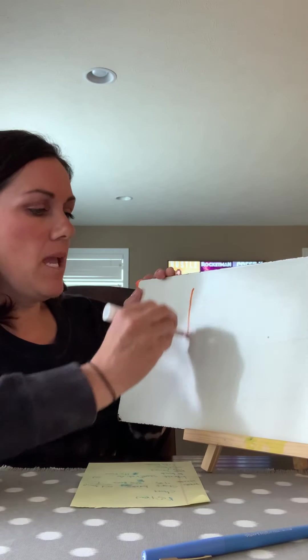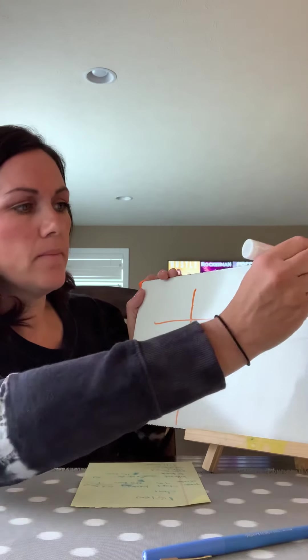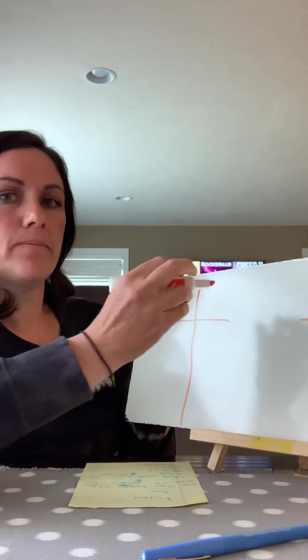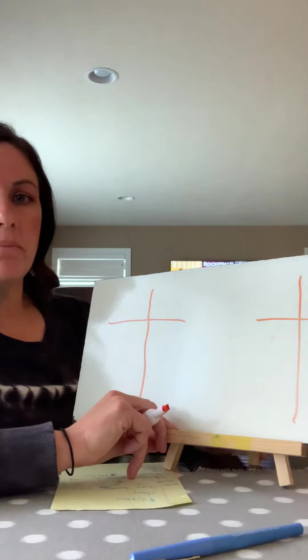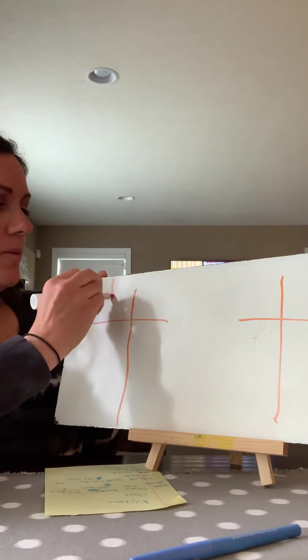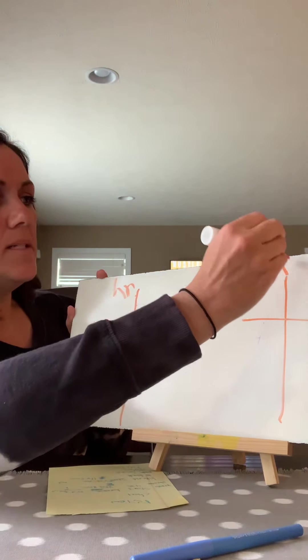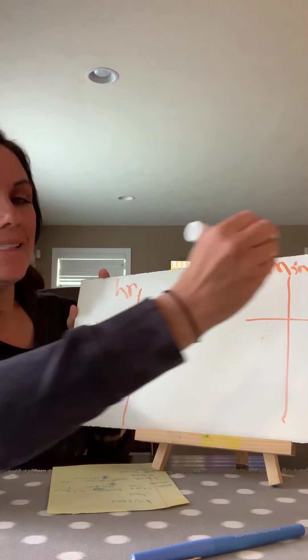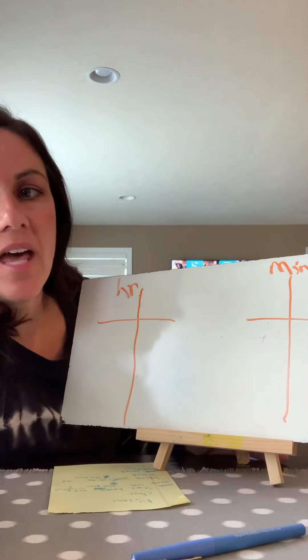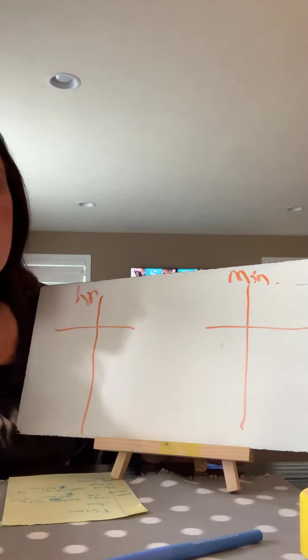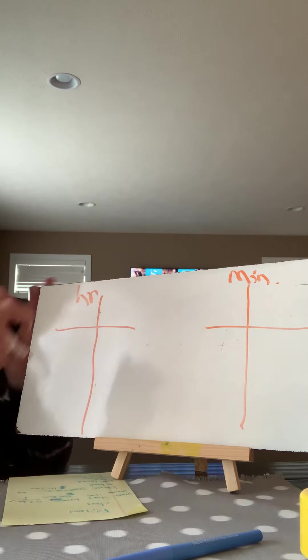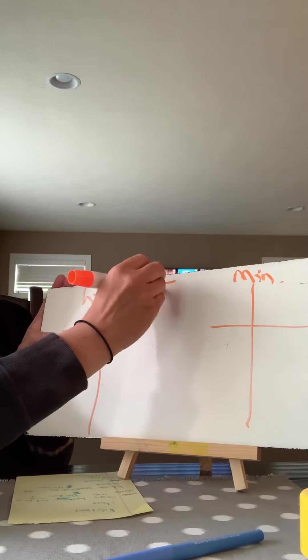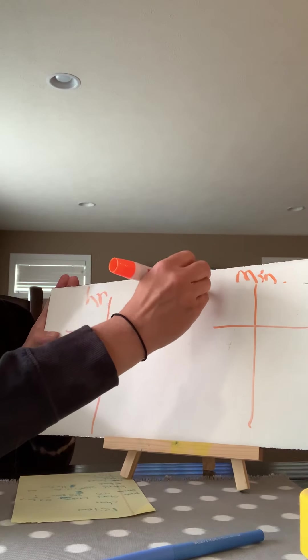So we're going to start with the same strategy we've been using. So I'm going to make my T-chart, two T-charts. The first one is going to be hours. The second one is going to be minutes. Okay. Did you catch that? So we have the same chart that we just used in the last video. We have hours and minutes. So I know to get to the popcorn shop, it takes me 45 minutes on our bikes.